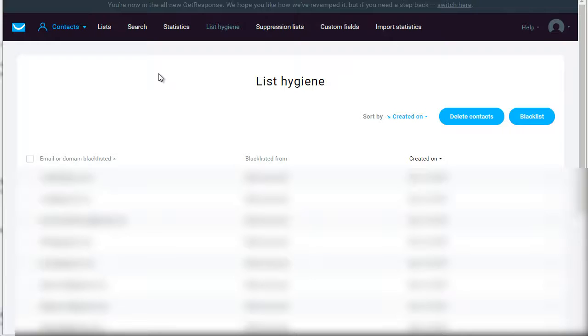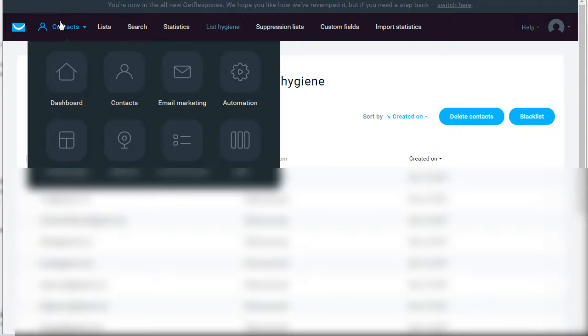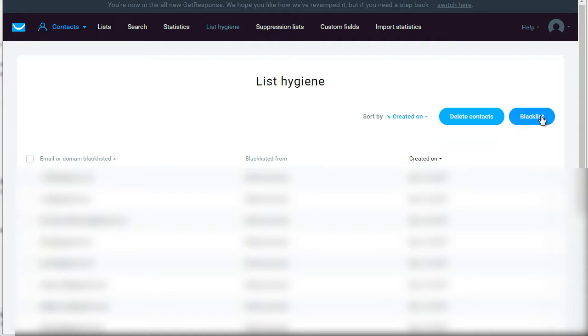Okay, so there are two different ways to do list hygiene. One of the ways is by simply going to GetResponse.com, logging into your account, going under Contacts, and then of course you will see List Hygiene. If you go here, you'll see delete contacts or blacklist.